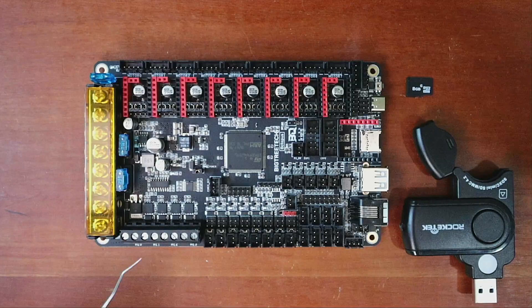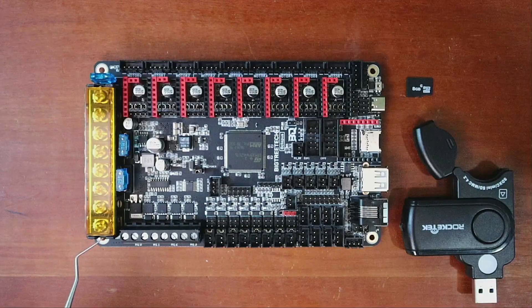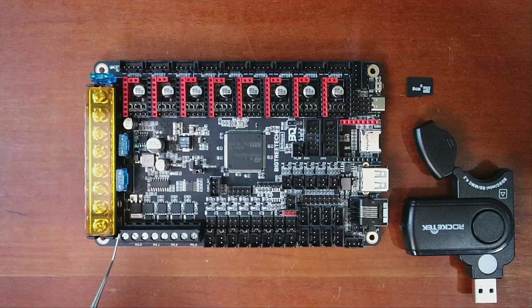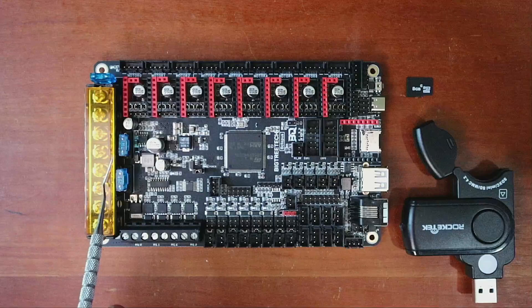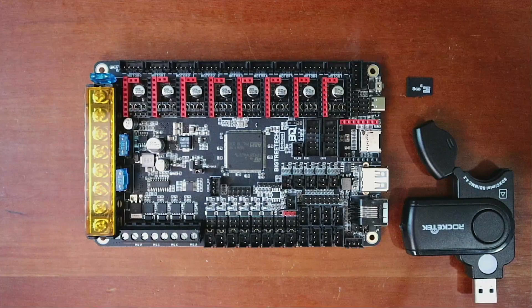Then we have our extruder ports right here. So there's four of them and they can be used for both your heat bed and also for your extruders. So now that I covered most of that, I'll let you know that there's fuses over here so that you can protect your power supply and your board.